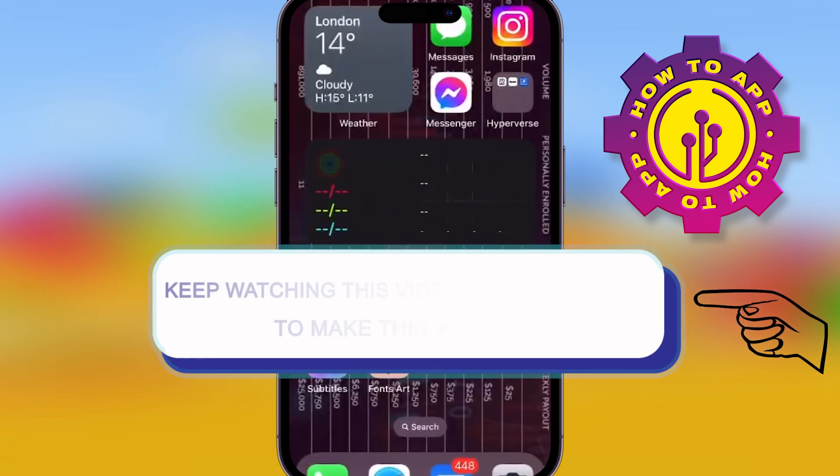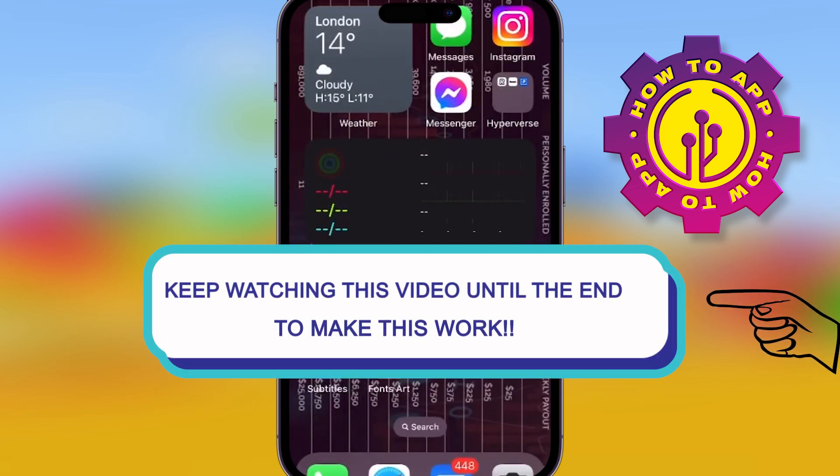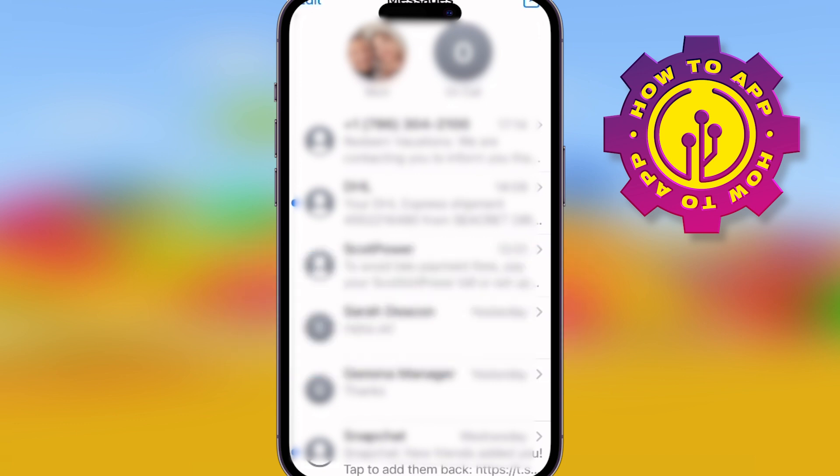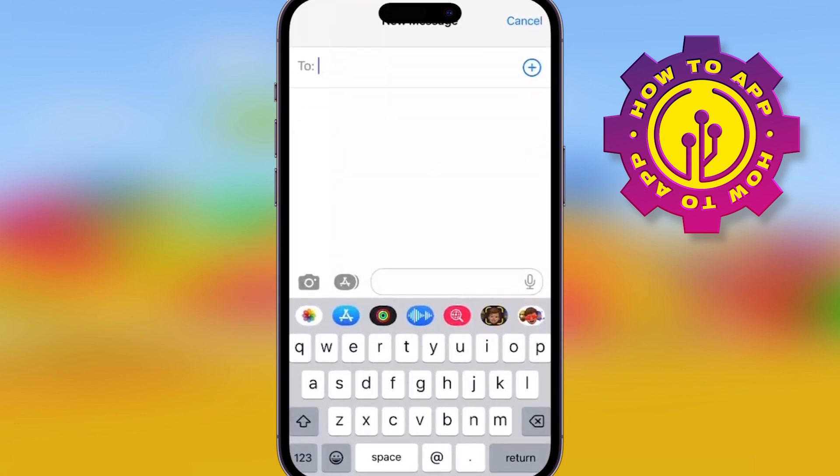Welcome back to the how-to channel. Today we're talking about how to get the keyboard settings changed on your iPhone.